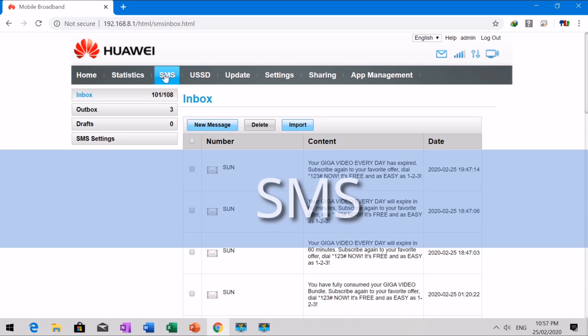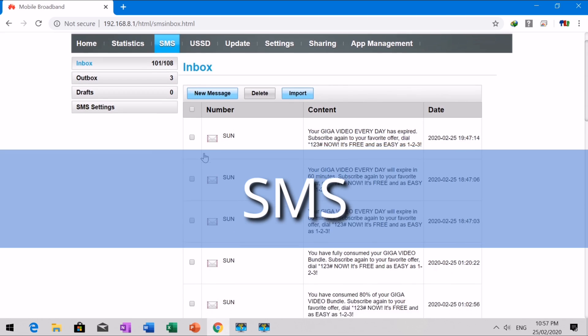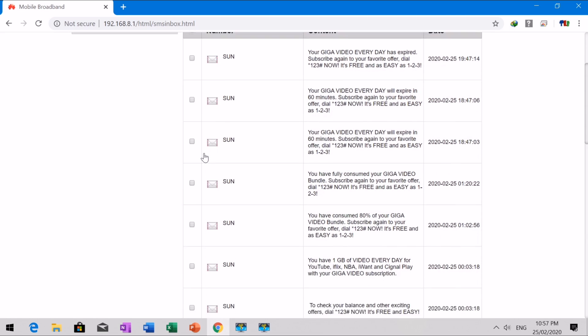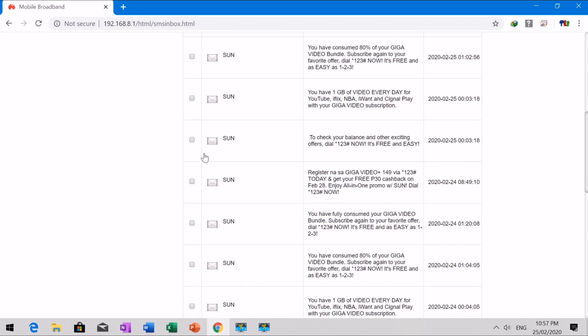This mobile broadband allows you to create, send, view, and delete text messages.